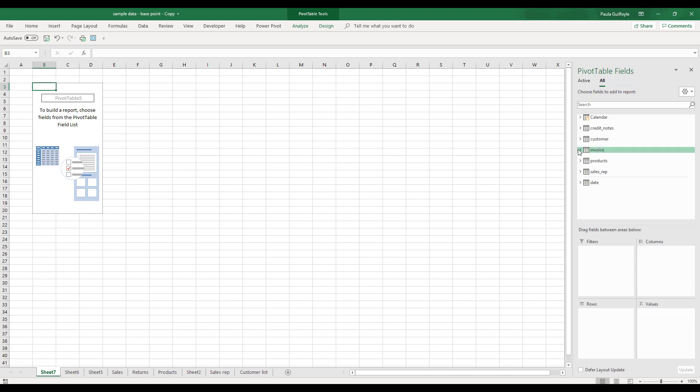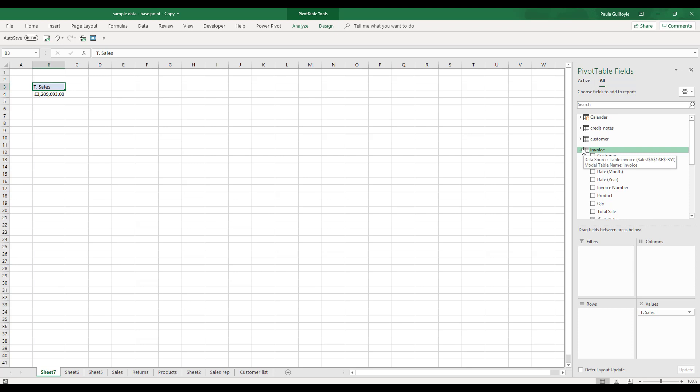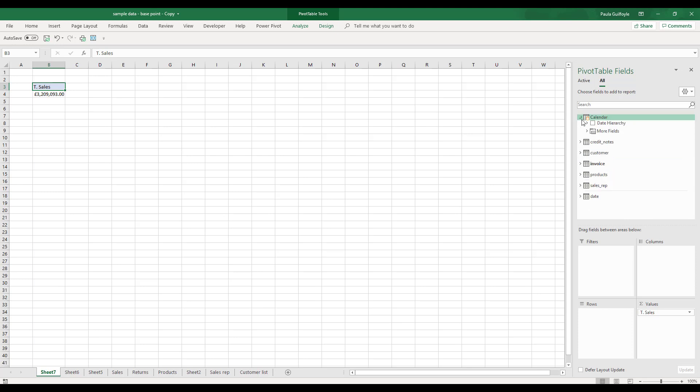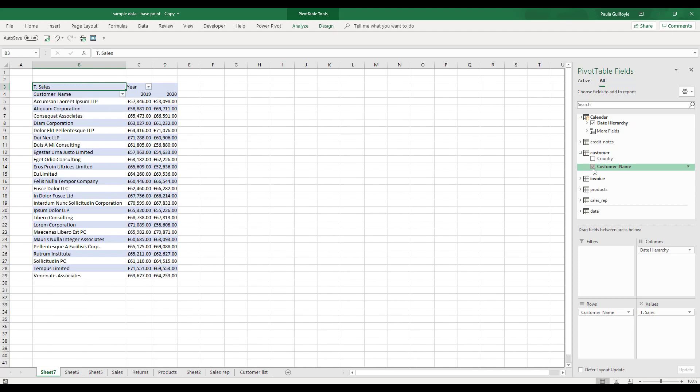We'll take our invoice, our total sales for our value, and we will take our calendar hierarchy and our customer name as well, and we'll put our hierarchy into our rows.